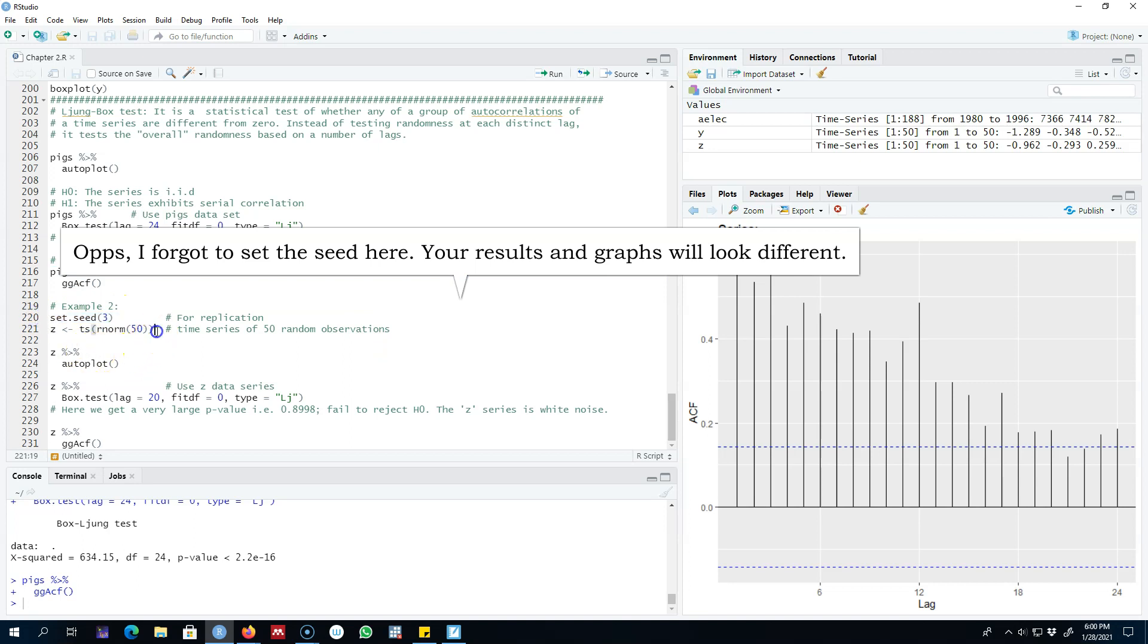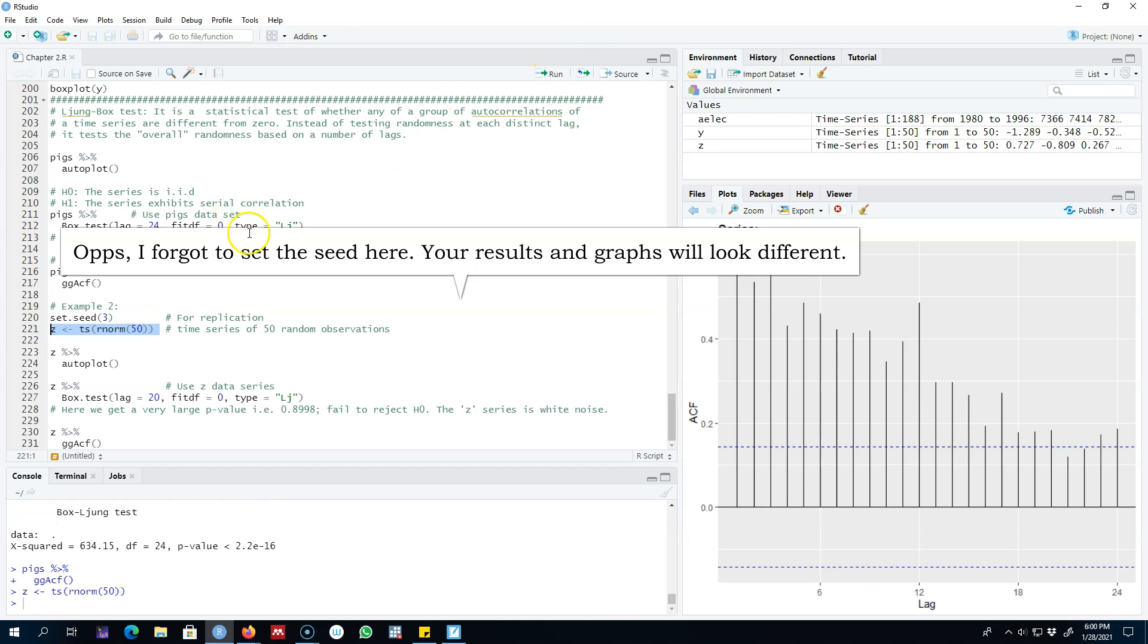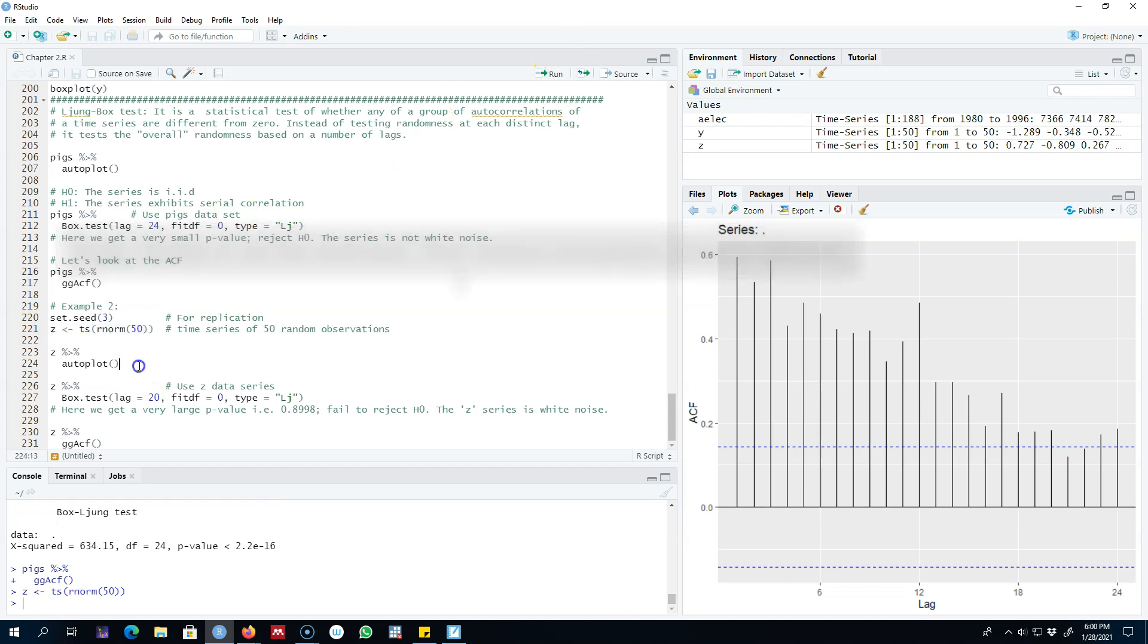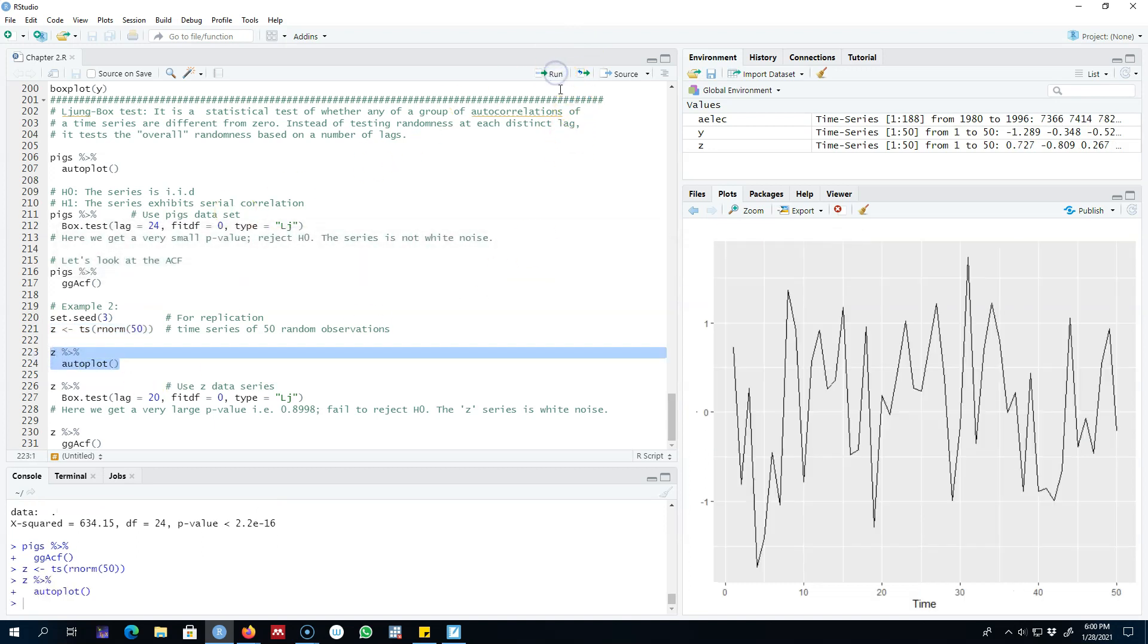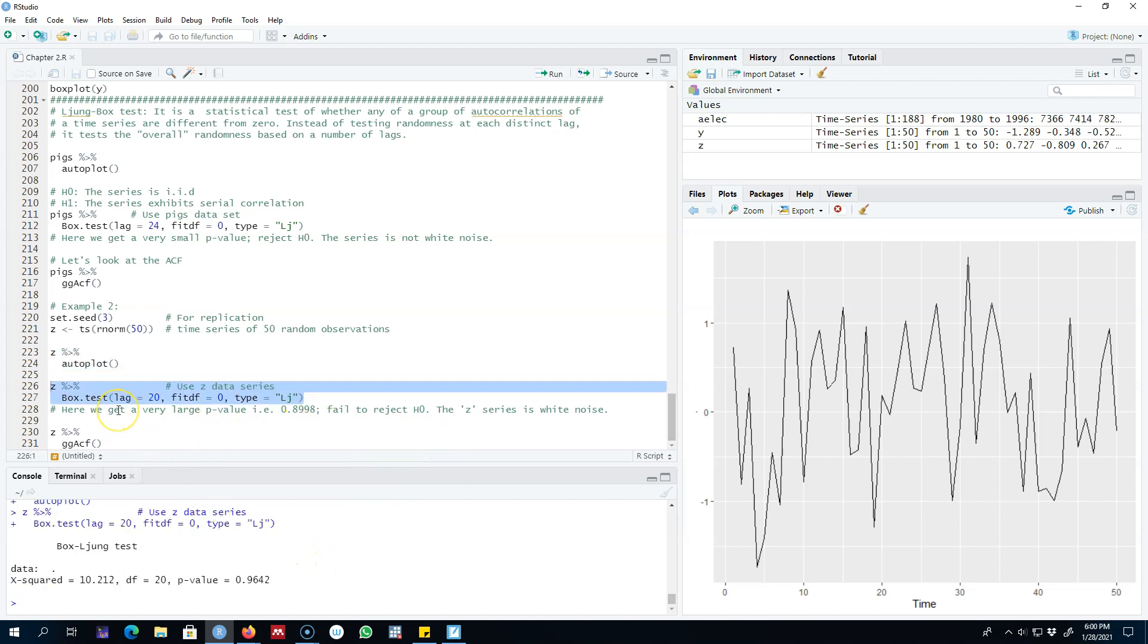I'm going to set the seed equal to 3 and generate 50 random numbers, saving it as series Z. Then I'll plot this series. This series looks completely random - there's no observable pattern. I'll apply the Ljung-Box test on this series.